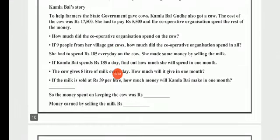Now the next topic is Kamla Bhai's Story. To help farmers, the state government gave cows — Kamla Bhai Gude also got a cow. The cost of the cow was Rs. 17,500. She had to pay Rs. 5,500, and the cooperative organization spent the rest of the money.